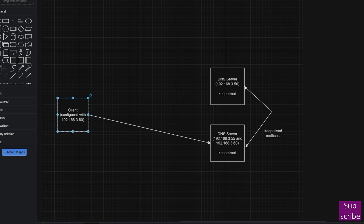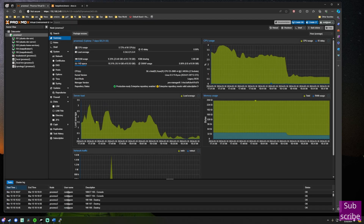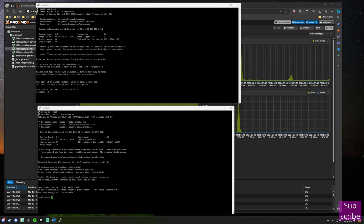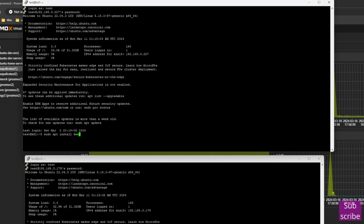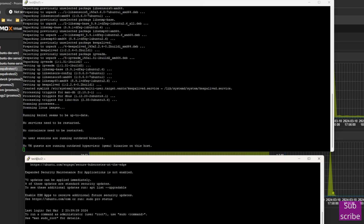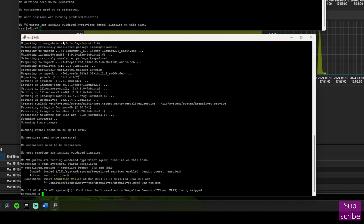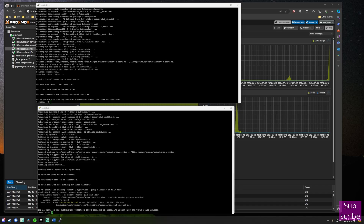We're going to walk through a high-level overview of how to install KeepAliveD on your hosts, configure it, and show what it looks like when operating and how hosts fail over to each other. I've set up two Ubuntu server VMs in my Proxmox cluster for this. The first step is to install KeepAliveD on each host. With KeepAliveD installed, we can check the status of the service. We have an error — a start condition failure — because we haven't set up a KeepAliveD configuration file yet. That's what we're going to do now.